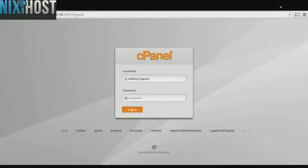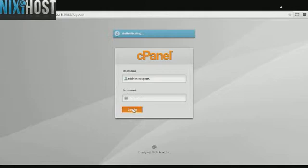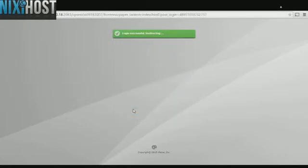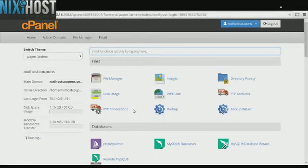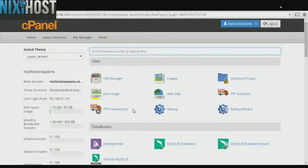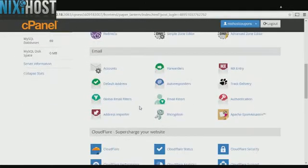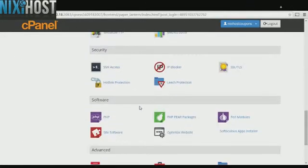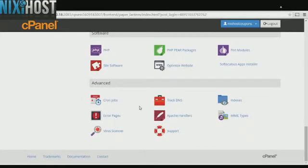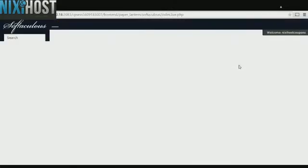This Nixie Host tutorial will show you how to install Thelia 2 using Softaculous in cPanel. We'll begin by logging into cPanel. Scroll down to the Software section and click Softaculous Apps Installer.